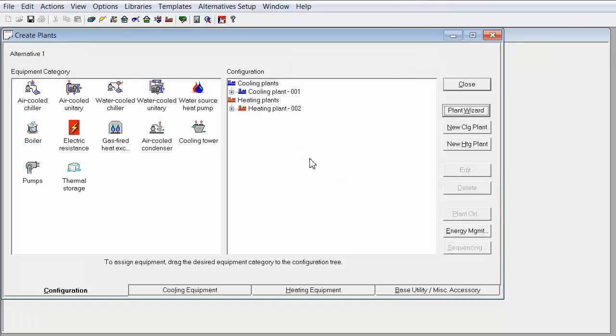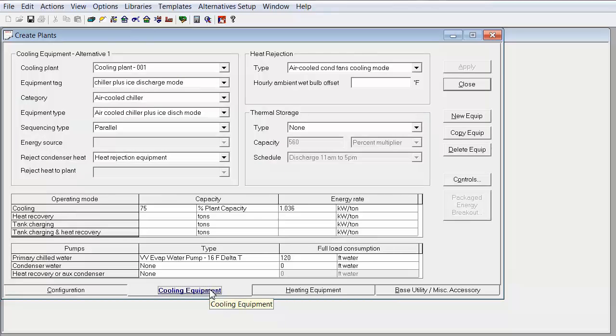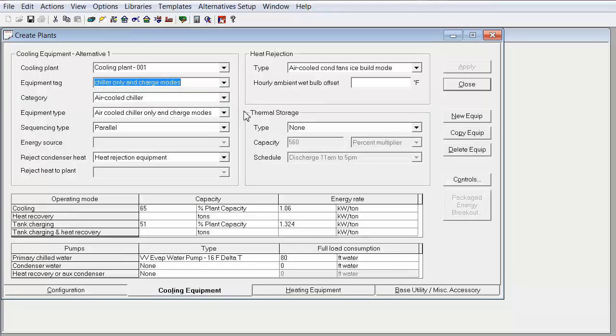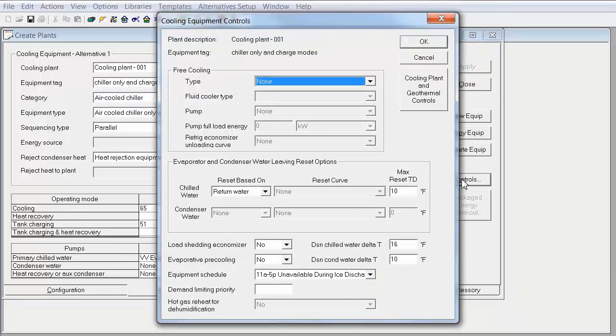And because the upstream configuration allows for an increased efficiency during the discharge period, you will notice that there are two chillers created for this one chiller. One represents the chiller during discharge mode and the other chiller represents the cooling mode and tank charging mode.